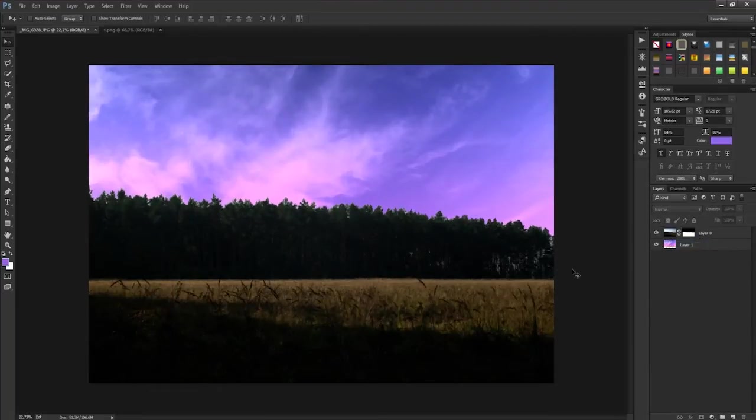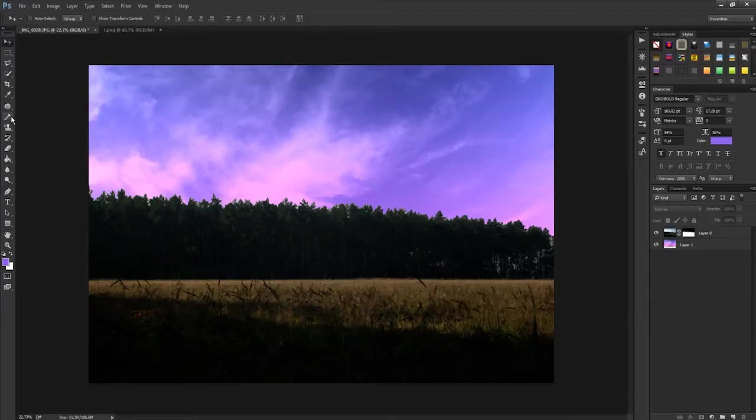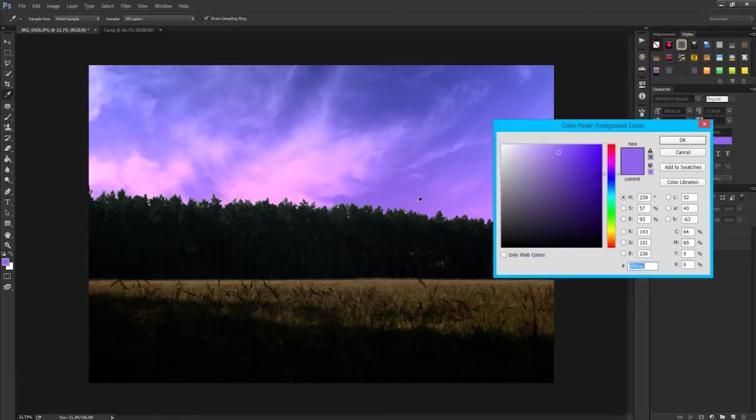Alright, now you match your foreground with the sky. For that you select your brush, go and select your sky color that's close to it, select here.